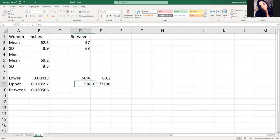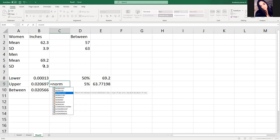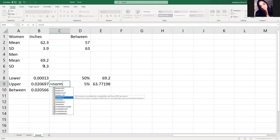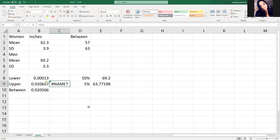Norm.inv - the inverse of your normal function. Your probability is 0.05, your mean, comma, your standard deviation gives you your answer. Norm.inv gives you the value based on a percentage, and norm.dist gives you your percentage based off of your values. Be aware there's also norm.s.dist - that's if you're doing it from the standard normal distribution. Norm.dist is a normal distribution. Those older function names like normdist are from Excel 2007 and earlier.